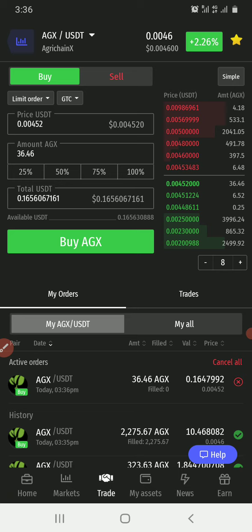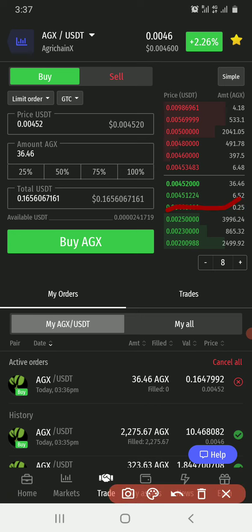I was able to still buy 36 AGX on top of what I already bought. If you are buying at a lower rate — for example, typing 0.00441 — your buy order will appear in the open orders list, waiting for someone willing to sell at that amount.